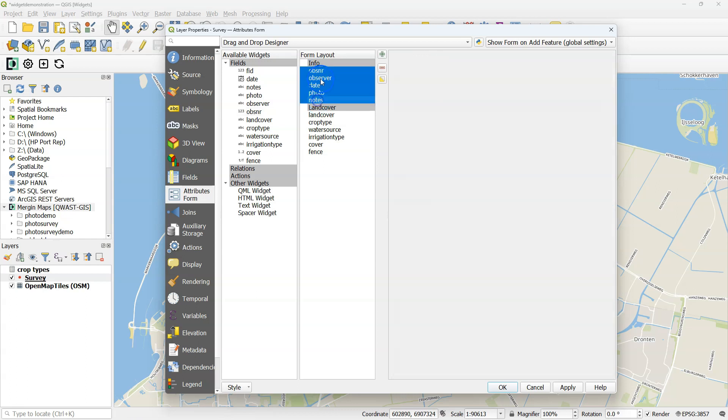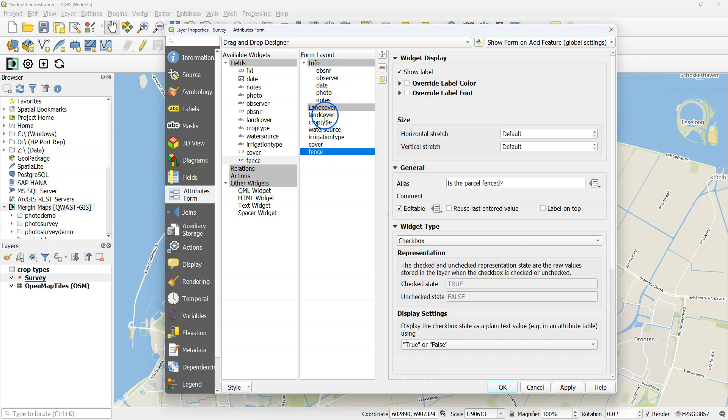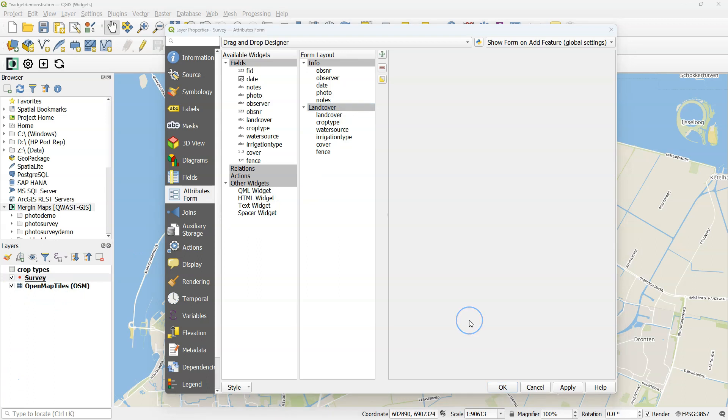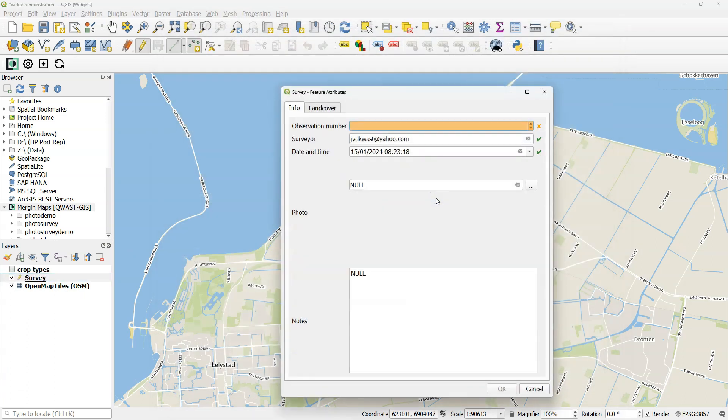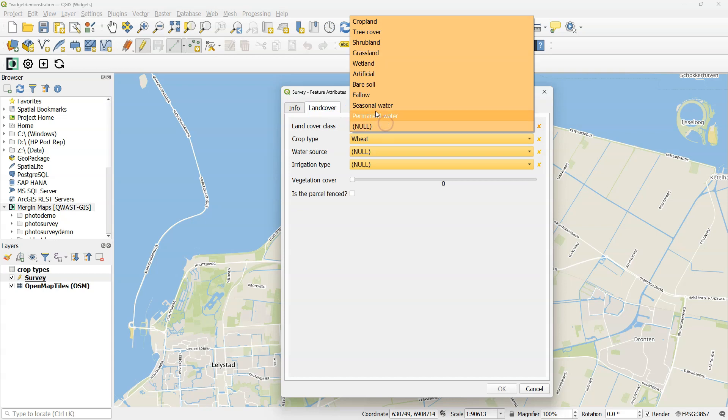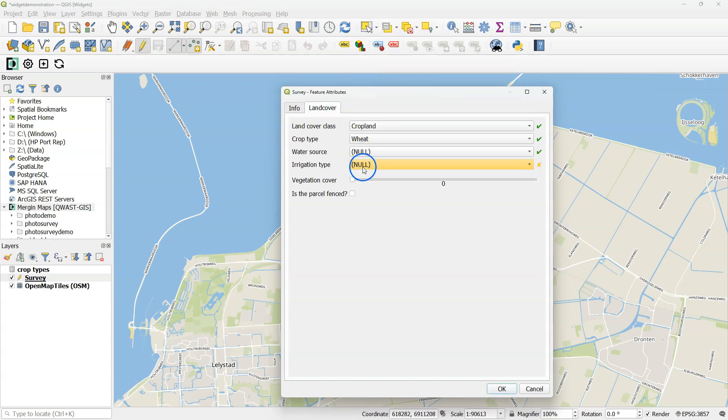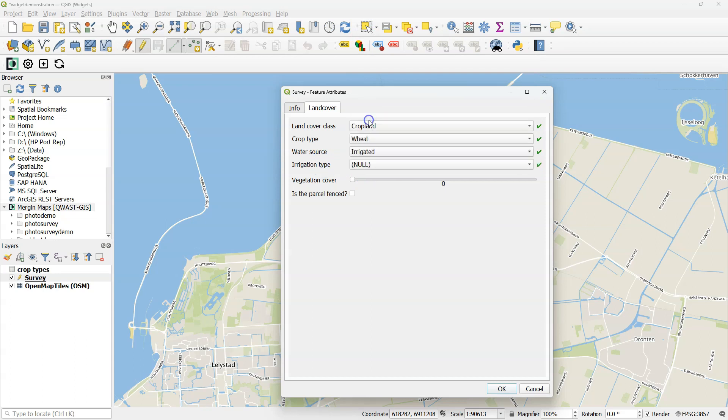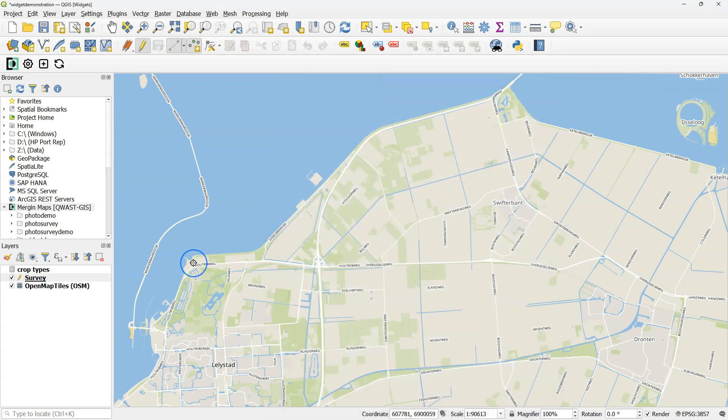So now we can select all the fields and drag them into the tab where we want them. So now we have the info and the land cover tab with the different fields under it. Let's test our form by editing the survey layer and adding a feature. Here we see the two tabs. Let's see if the restrictions work. If I choose cropland, the others become active. If I choose irrigated, I can choose an irrigation type. The slider and the checkbox are there.